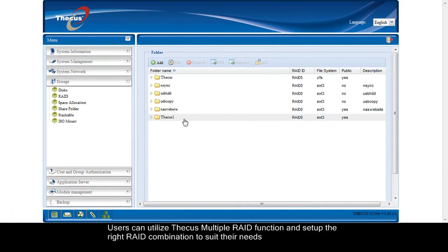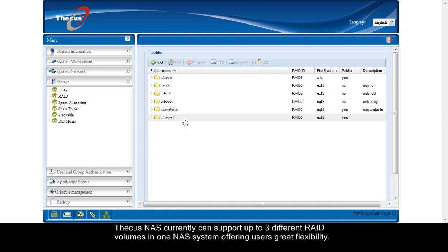Users can utilize Thecus multiple RAID function and set up the right RAID combination to suit your needs. Thecus NAS currently can support up to three different RAID volumes in one NAS system, offering users great flexibility.